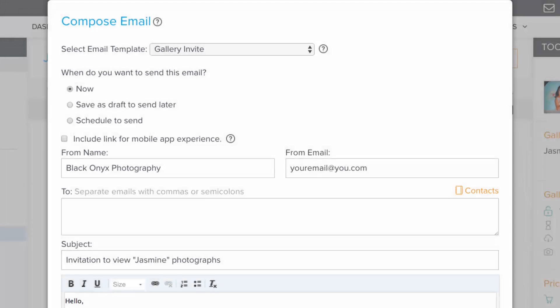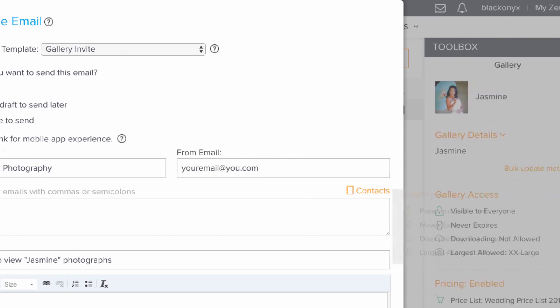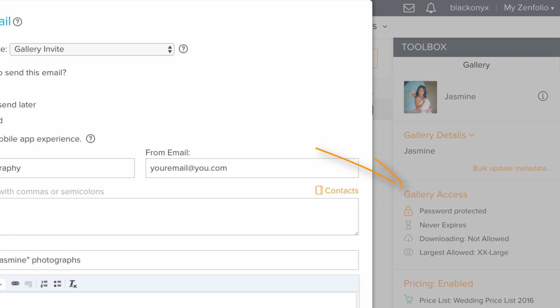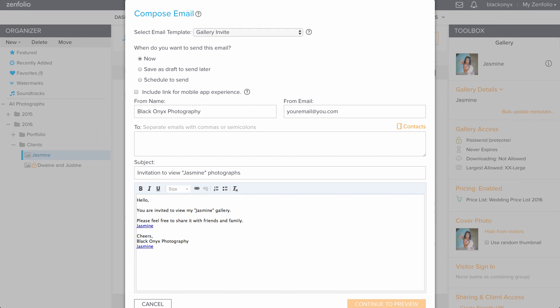You can manually enter your client's email address here, or choose one from the contacts list. If the gallery is password protected, you may want to include that password in the invite text. Once you're happy with the message, click Continue to preview.